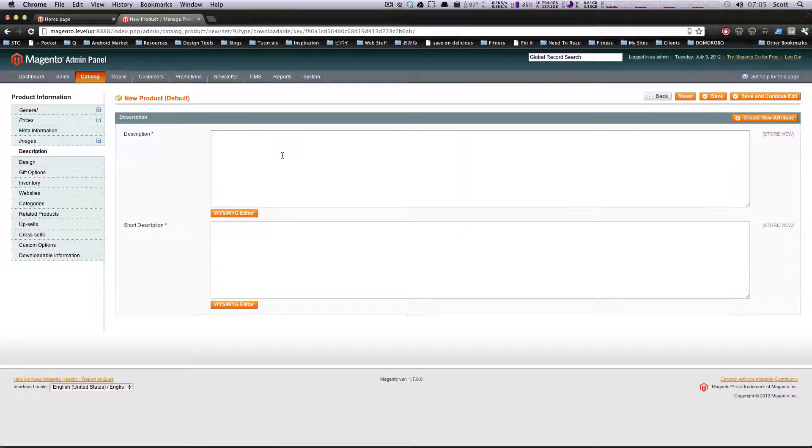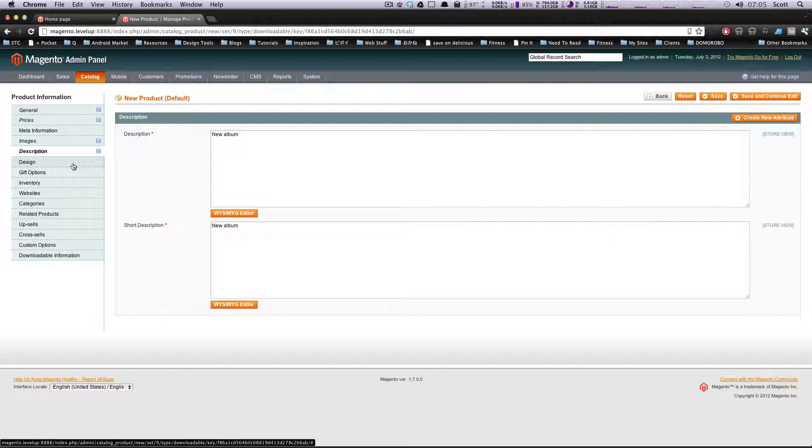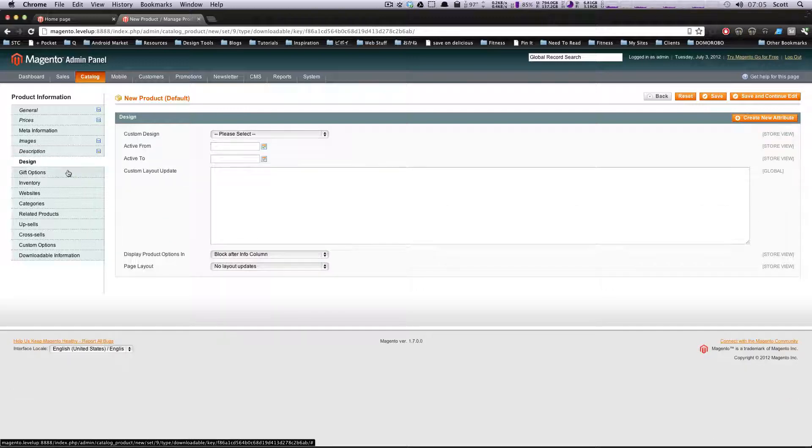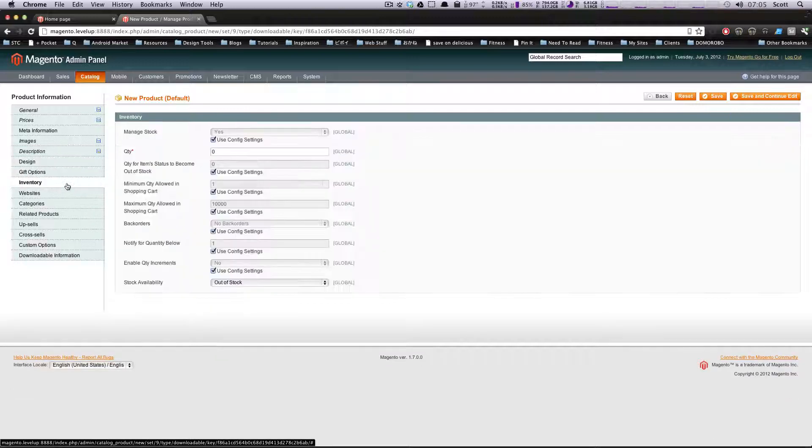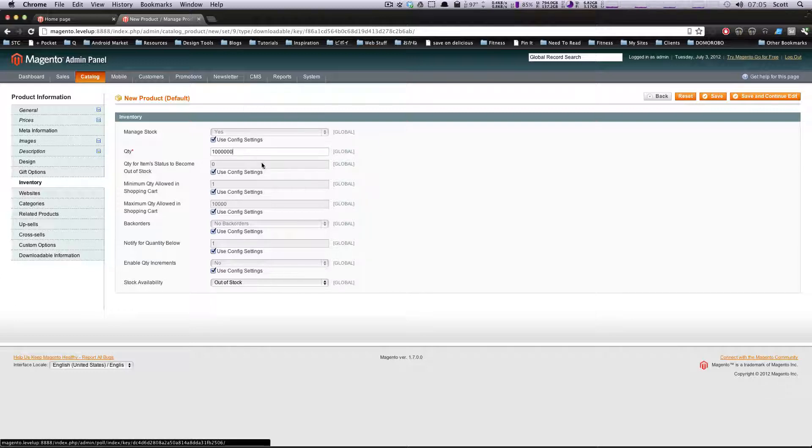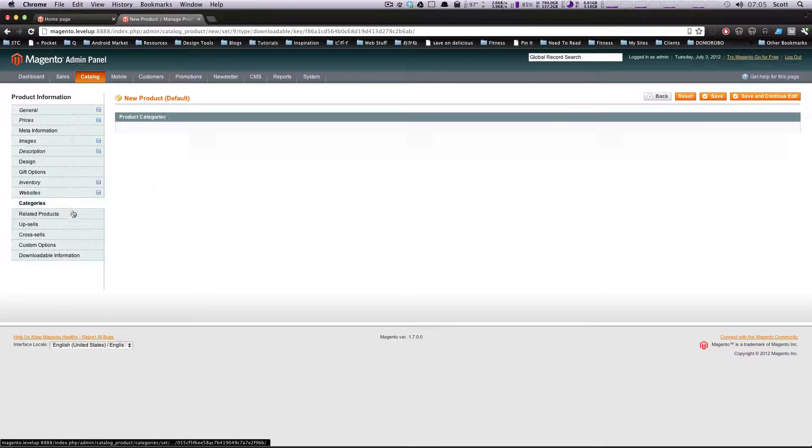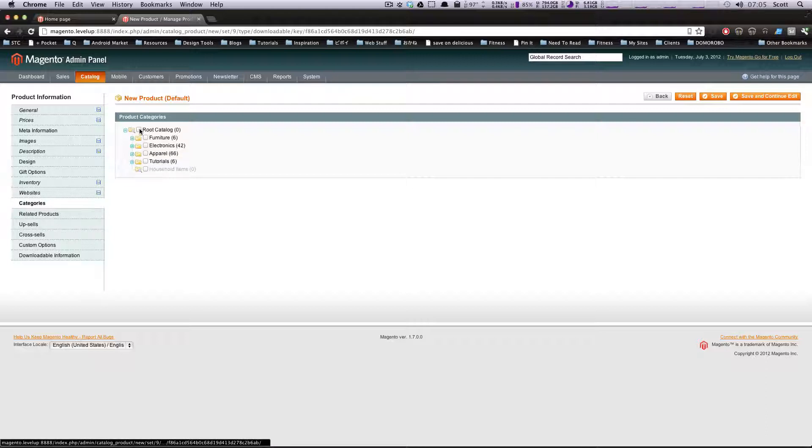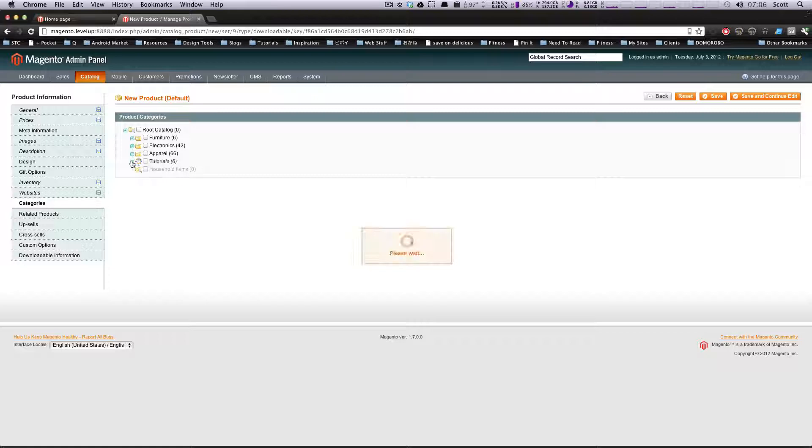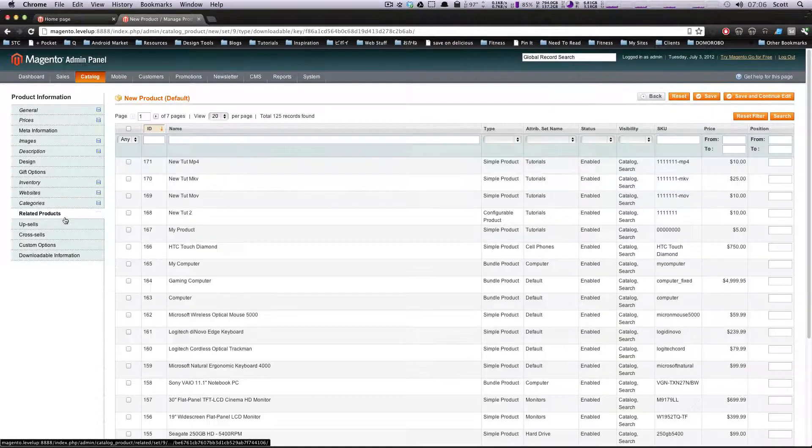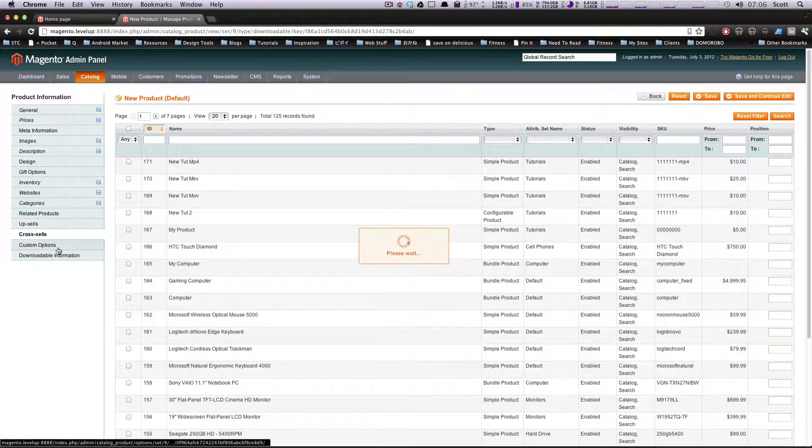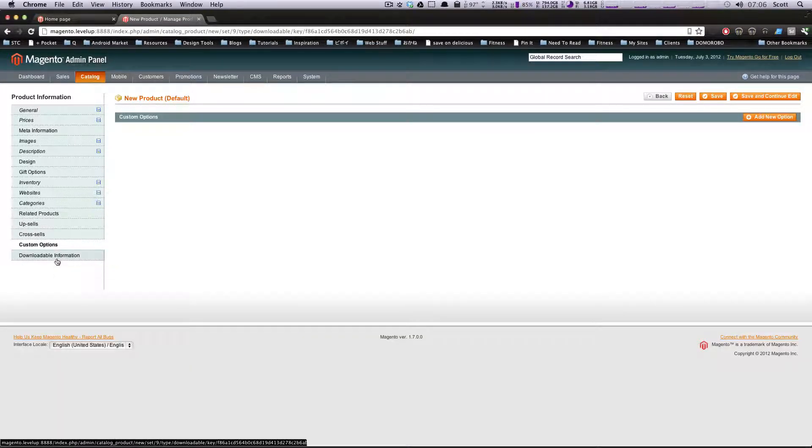In Description, we're just going to put 'a new album.' You might want to put the track list here, but once we upload individual files it's going to have those track lists. Design - we're not going to change the design for this. Gift options we're not going to touch. Inventory quantity - let's put this as a ton because we're never going to run out. Even though it's a digital download, you can still manage your inventory. Let's put this in tutorials, even though this isn't actually a tutorial. We don't have any related products, upsells, cross-sells, or custom options.